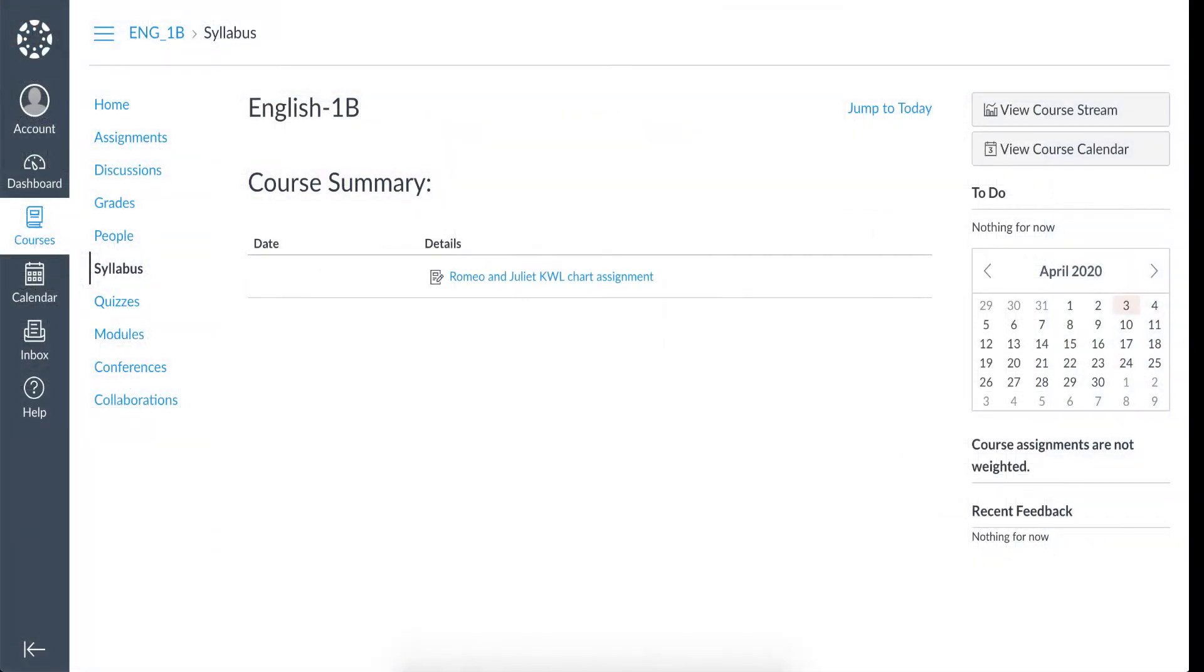I've already created an assignment as a teacher for my students to complete. Now in this student's Canvas account, you're viewing the assignment the teacher just published.